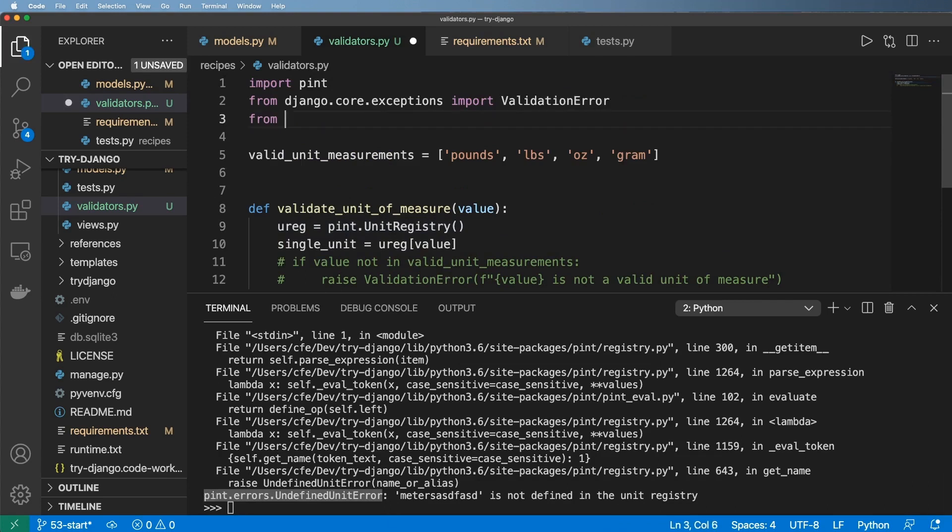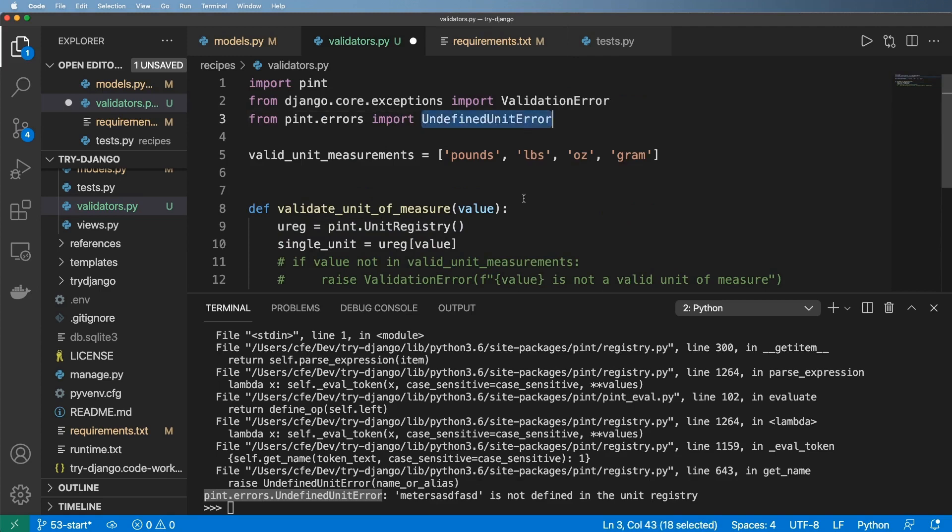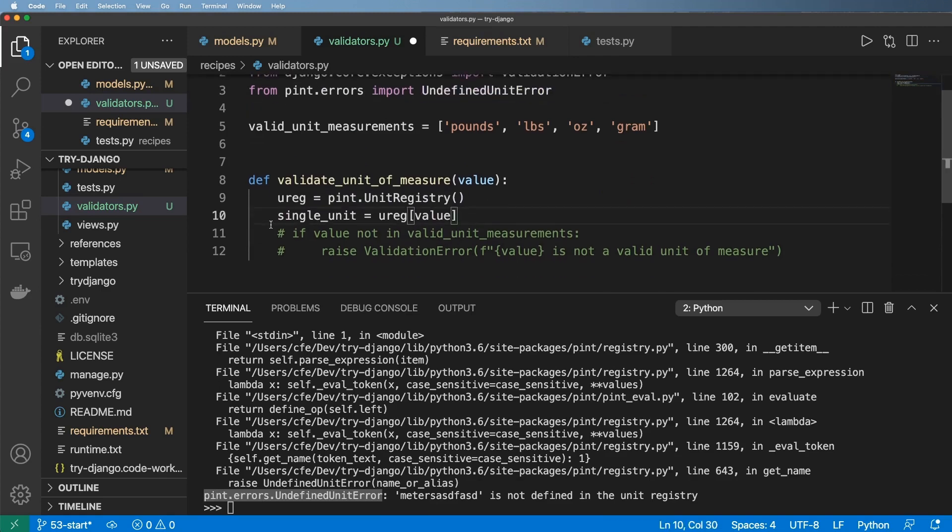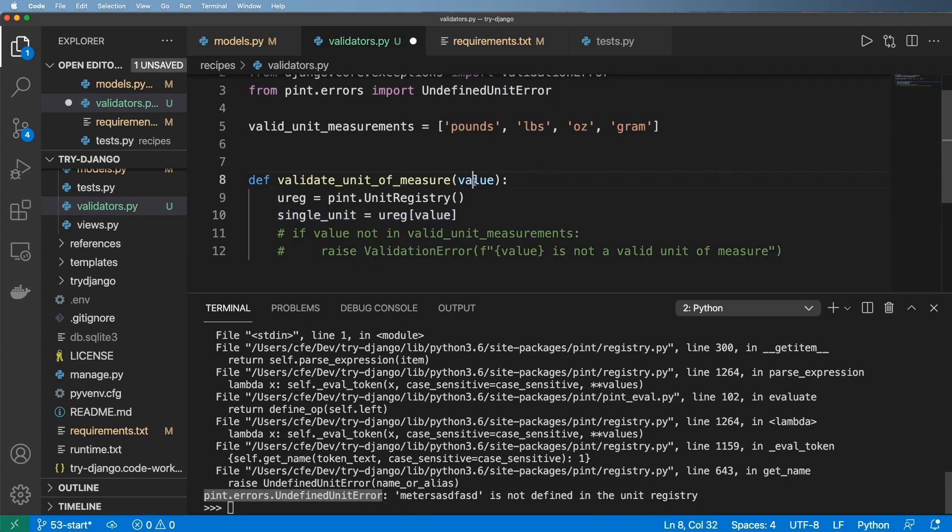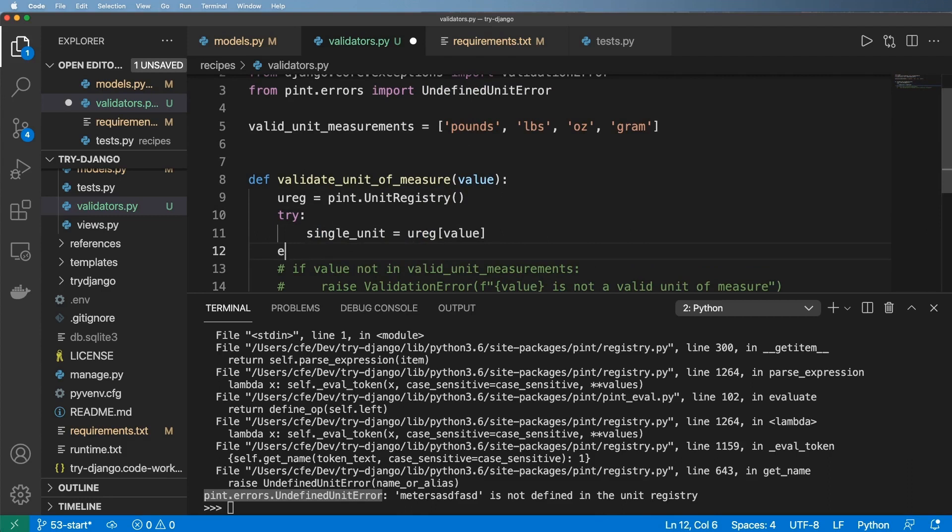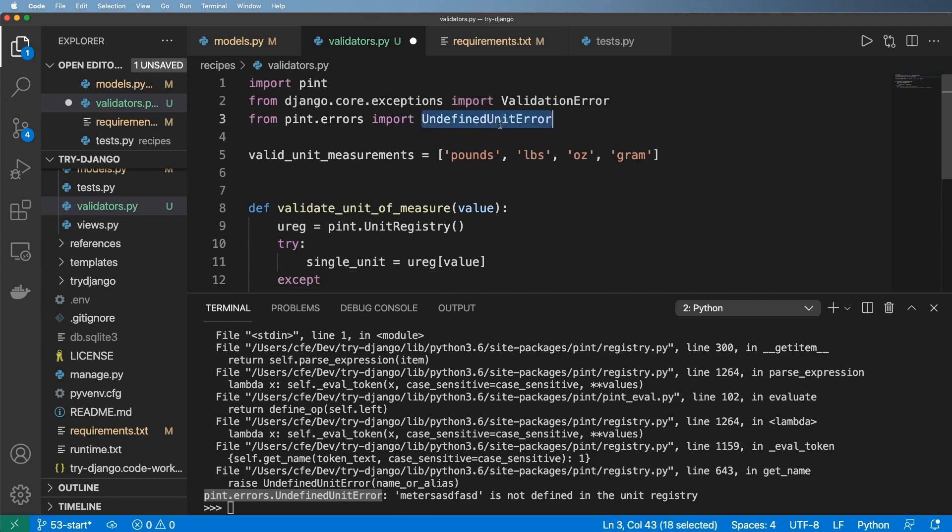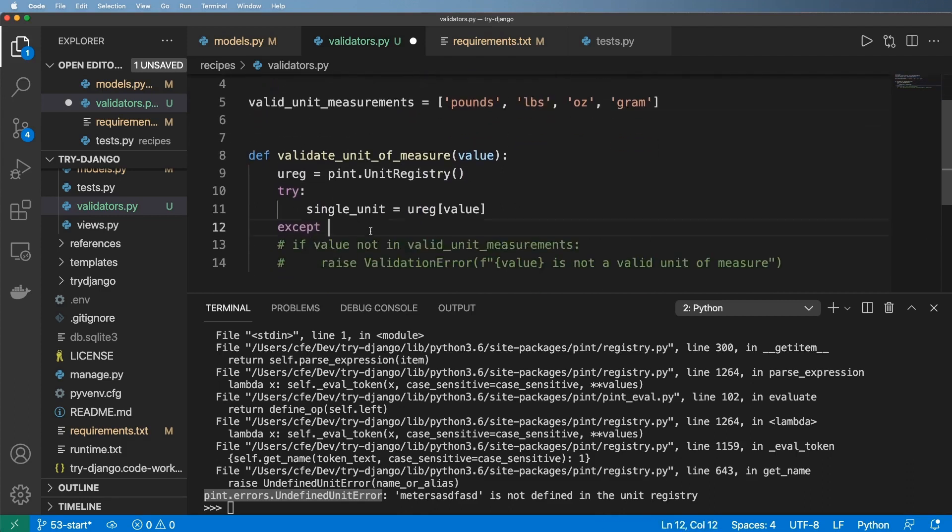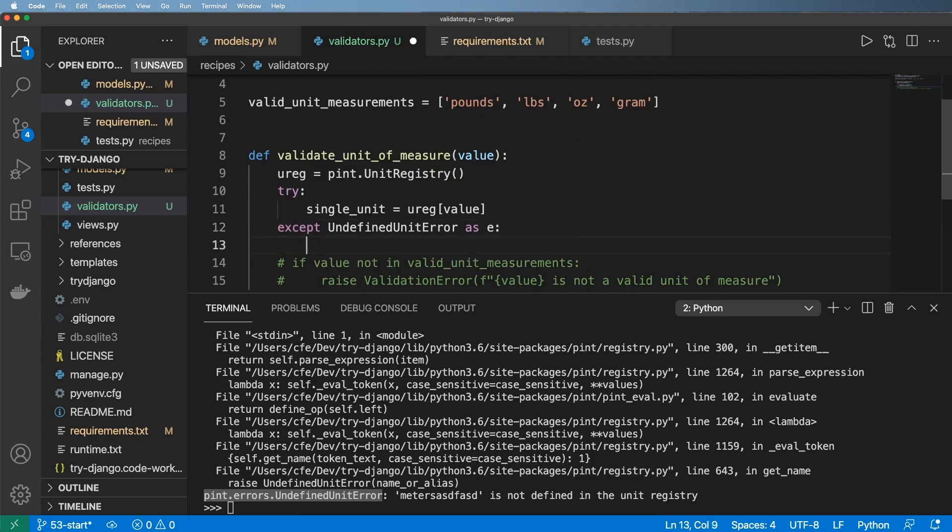What that means is I'm going to go ahead and import that exception just like this. And so what's going to happen potentially is this right here will throw an exception depending on that value. So we're going to go ahead and put that into a try block here. And then we will catch that exception with this call right here.